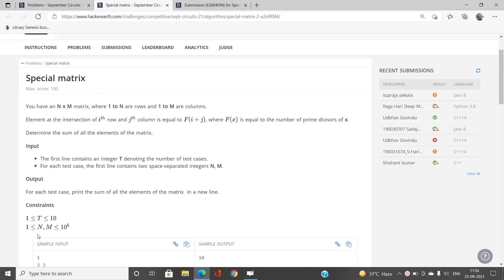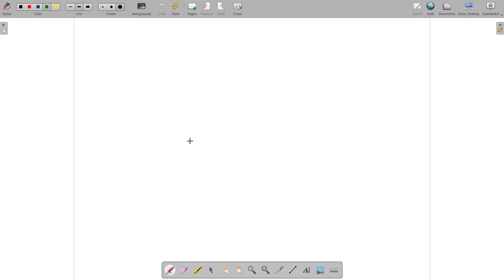In the worst case, the cell at (n, m) will have the value n+m, so we need to efficiently know all prime divisors of numbers in the range 2 to n+m. I'm going to explain this efficiently with the help of an example, so let's move further to understand how to find the prime divisors of numbers in a range.